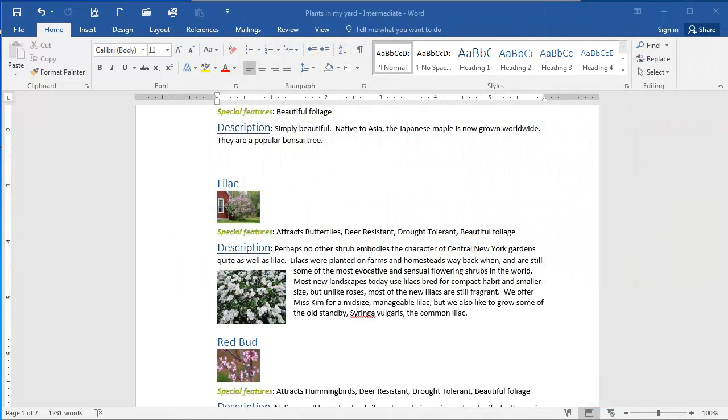In this presentation we're going to go over the solution to the adding borders and effects in Microsoft Word exercise. I have the plants in my yard document open here and we are going to make some changes to the second lilac image.